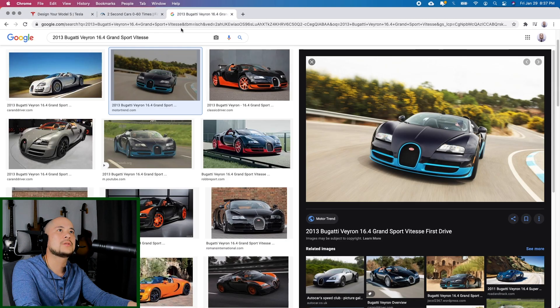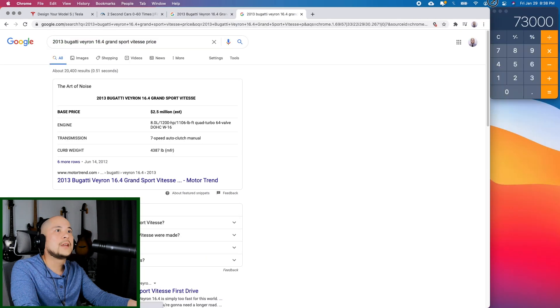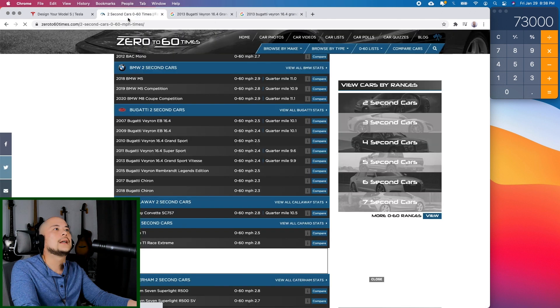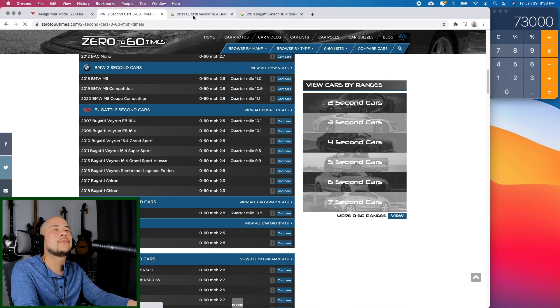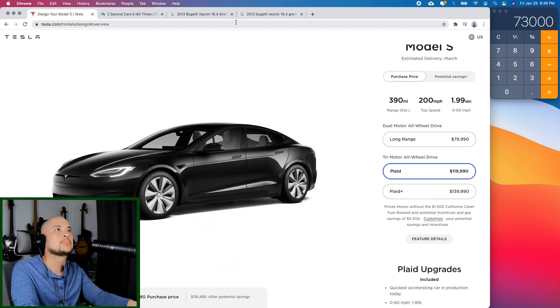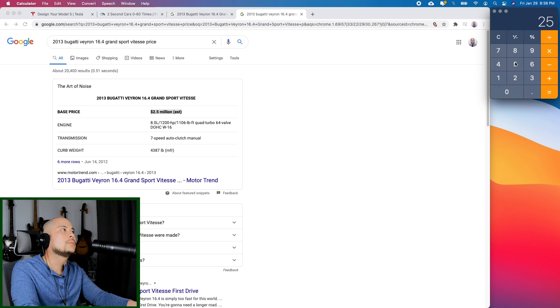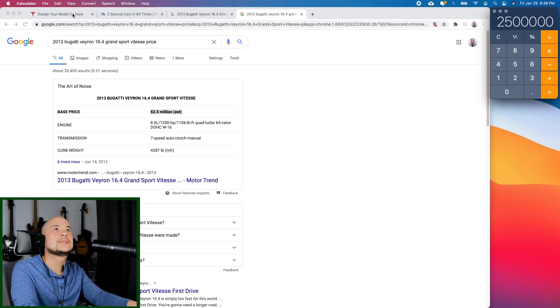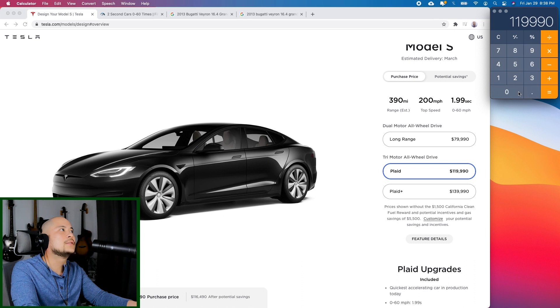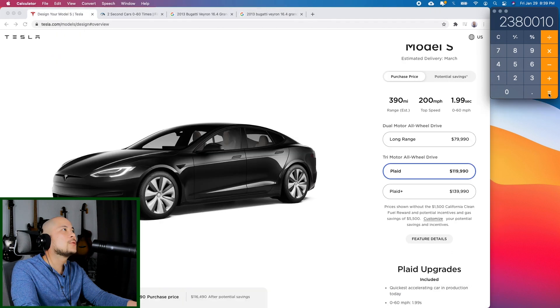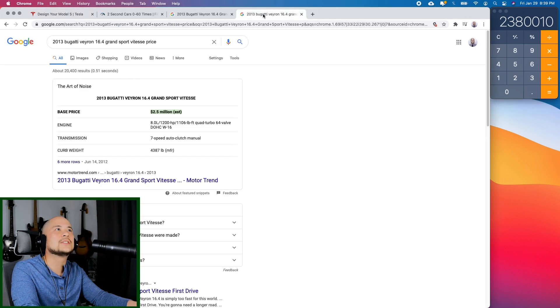Let's see how much the purchase price of this Veyron is right now. Bugatti Veyron, 16.4 Grand Sport. Base price is $2.5 million. And it is 0.5 seconds slower to 60 than the Plaid. So let's do a little math here. $2.5 million minus $119,000. If you got a Plaid over a Bugatti Veyron, and if you're balling out of control, you would save $2,380,000. And you'd still be faster than this.